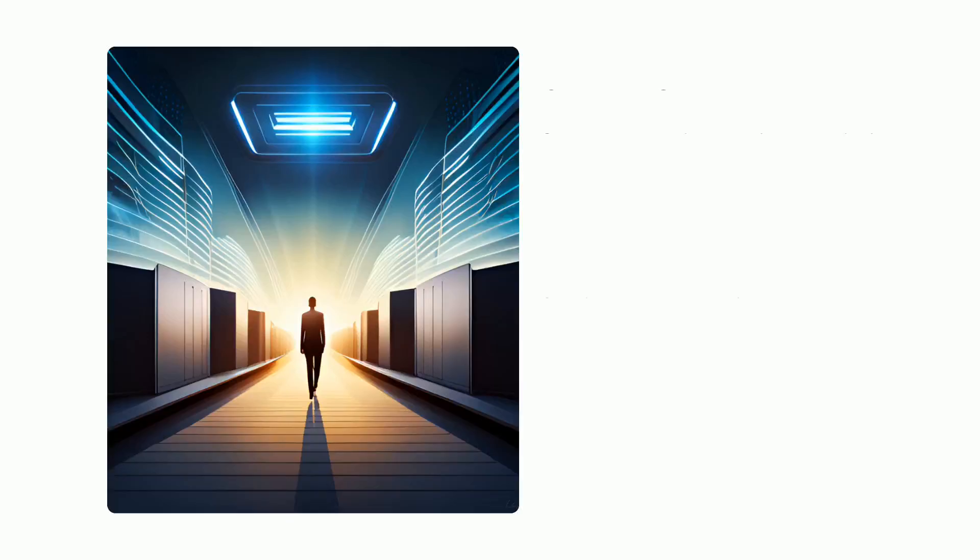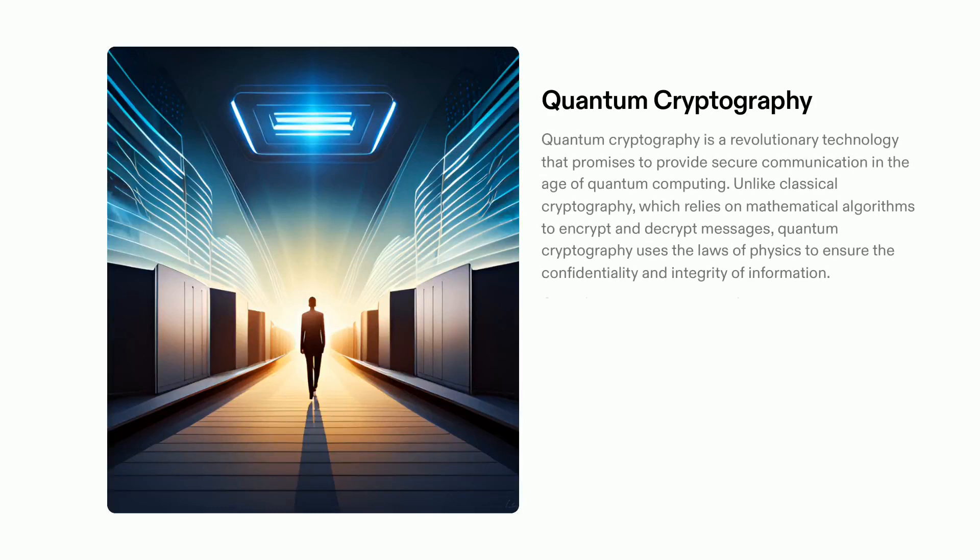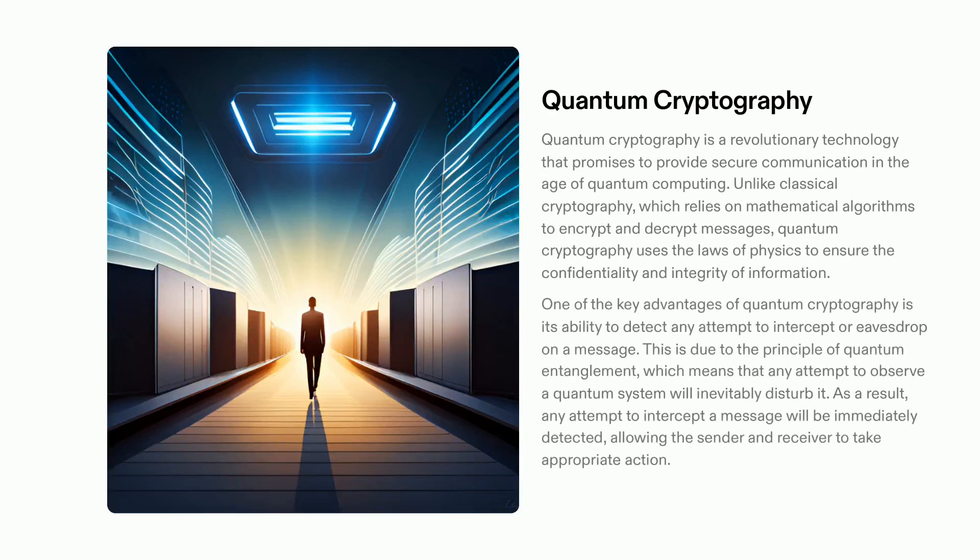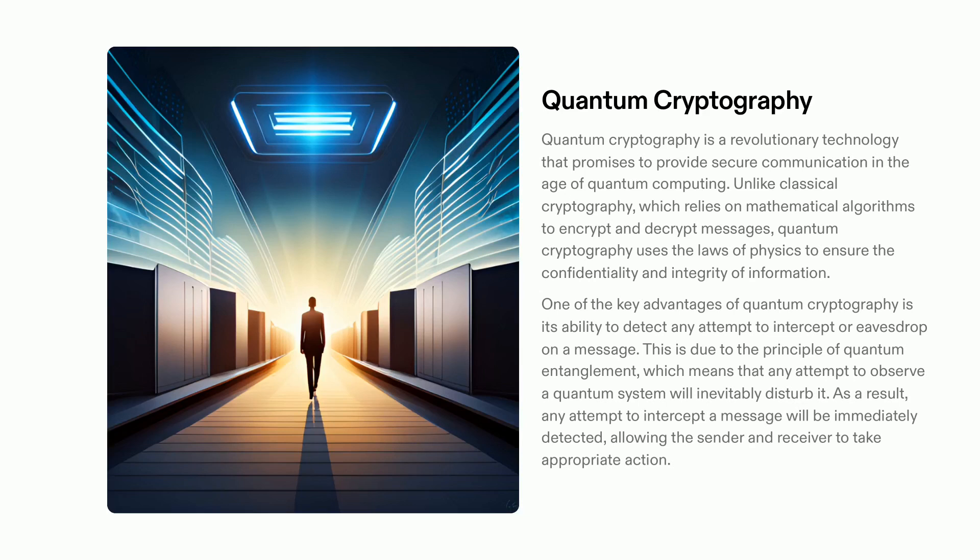Quantum cryptography is a revolutionary technology that utilizes the principles of physics to allow for secure communication in the era of quantum computing. By exploiting the concept of quantum entanglement, it enables the detection of any attempts to eavesdrop or intercept messages. Thus, it provides an additional layer of security that traditional cryptography methods cannot provide. Its potential to provide even higher levels of encryption security may well revolutionize the way we guarantee the privacy of our data and communications.